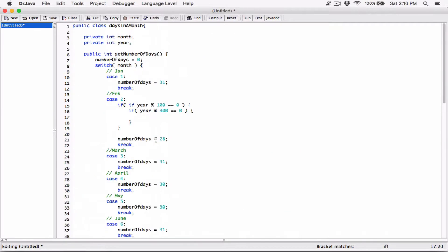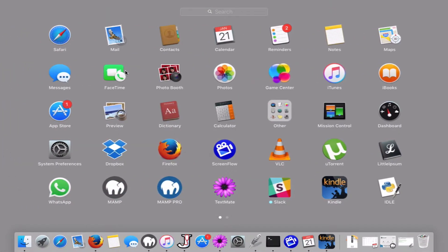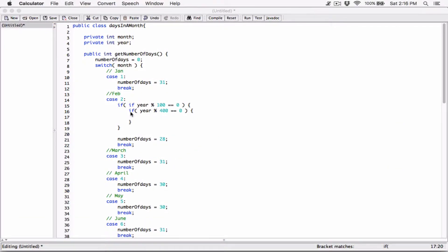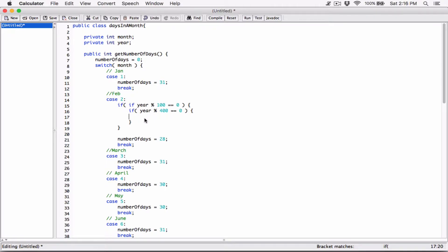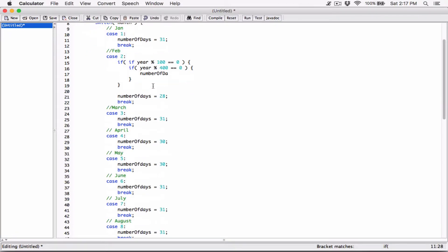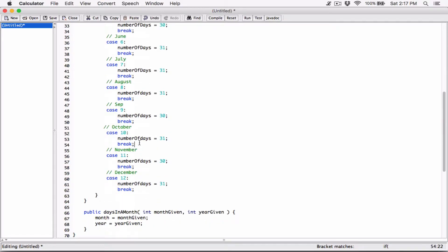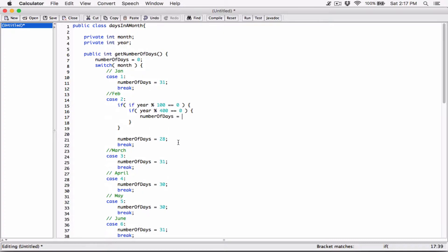That's the idea. So in this case, when it passes all these if statements, then we know that it's a leap year. So in that case, set numberOfDays — this is supposed to be numberOfDays. Capital. Change all of them. Okay, so that's the numberOfDays over here. In this case, when it passes all of this, then set numberOfDays to 29, because there are 29 days in February if it's a leap year.